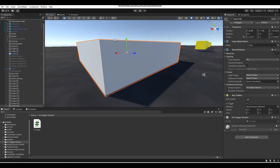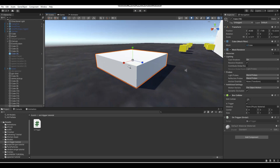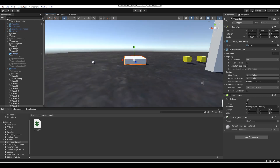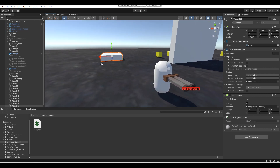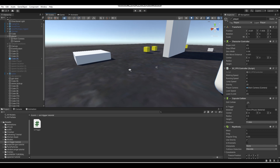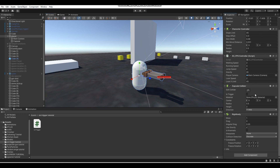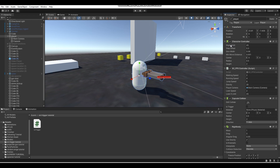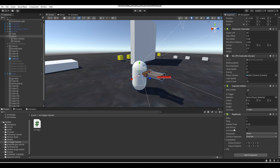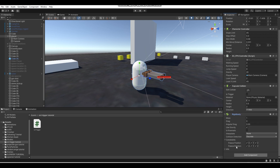Drag your script onto the object. We won't need to fill in any variables for this script, but if you are using variables be sure to fill those in. Also, for the object that enters your trigger, make sure it has a collider and is tagged correctly. For my player, I want it tagged as 'Player'. Also make sure you have a Rigidbody on your object — if you have a Character Controller it already counts as a collider — but all of that is important, otherwise it won't work.